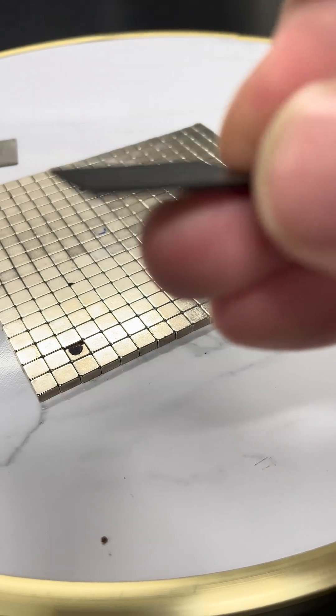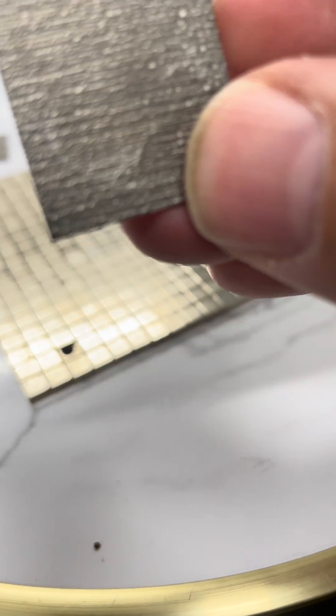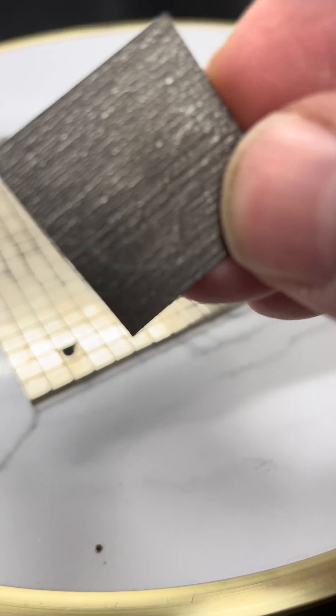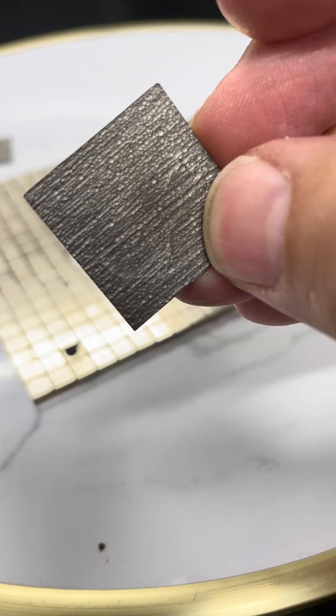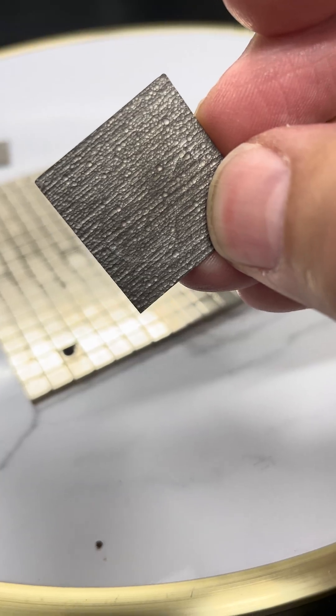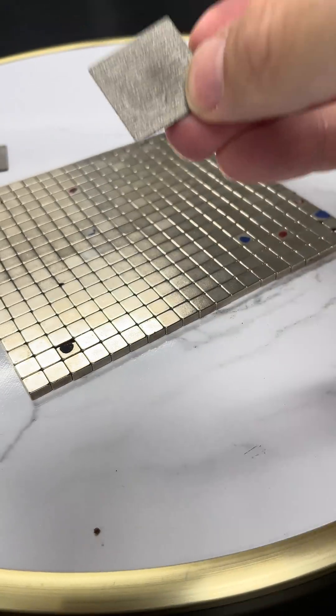This is pyrolytic graphite. It is a diamagnetic material, meaning that it repels magnetic fields.